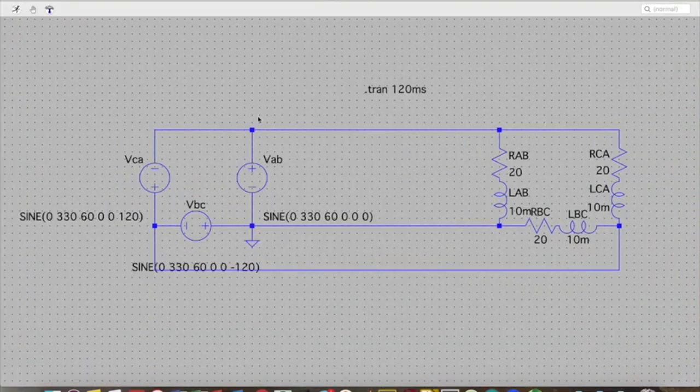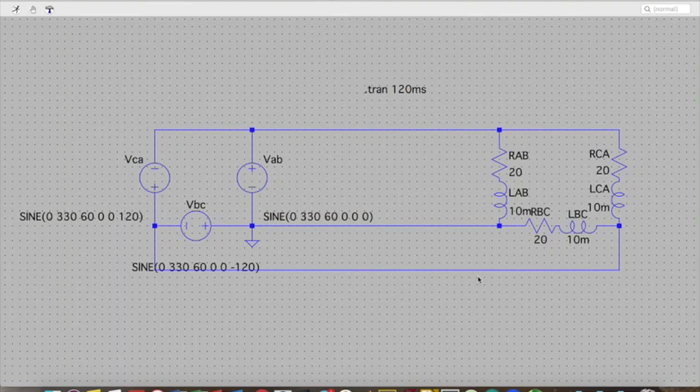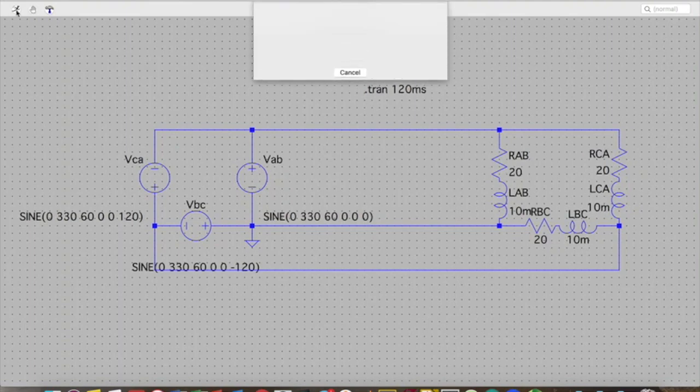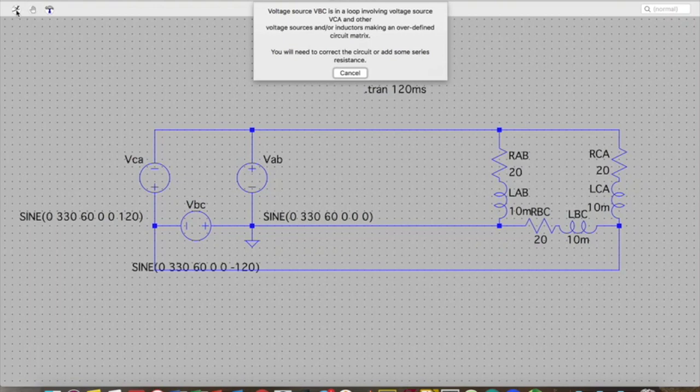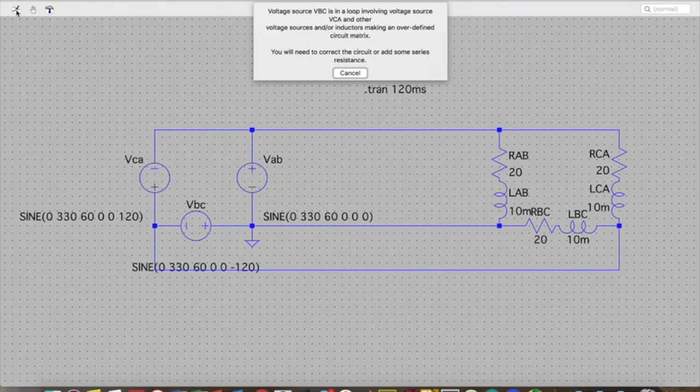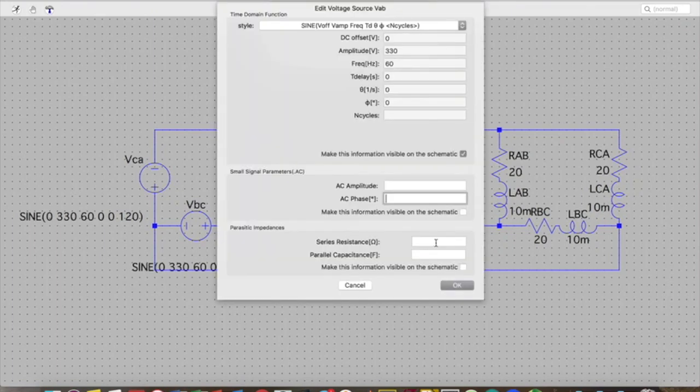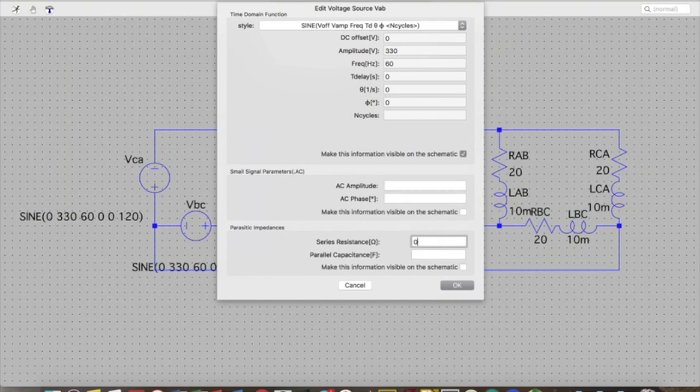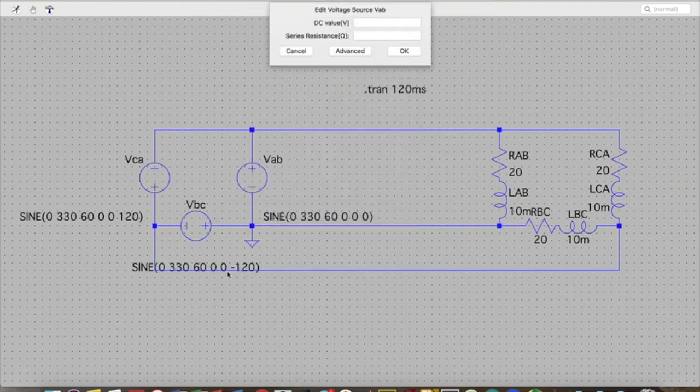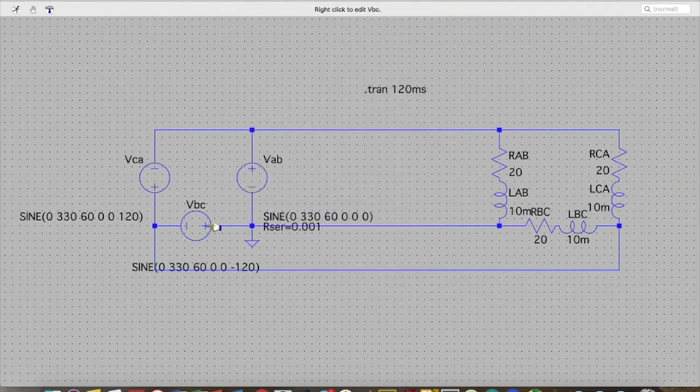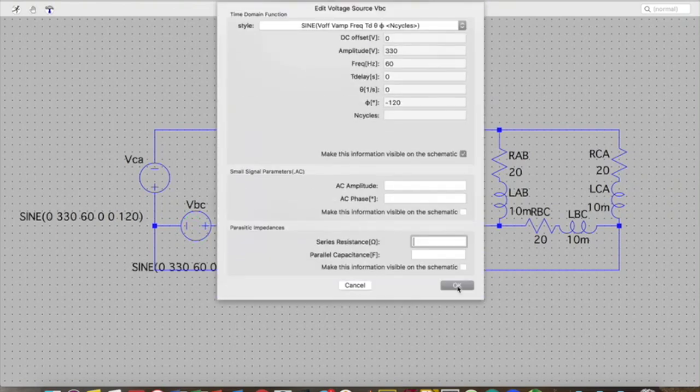All right. Now I have all of my sources changed to sines. What I want to be able to do is run. But what I'm going to get is an error. It's going to tell me that these voltage sources are in a loop. To correct this I need to add some series resistance. Now this is slightly going to change my result but if I make the series resistance small enough it will barely change it. So to fix this I'm going to click on each of these sources. I'm going to come down to where it says parasitic impedances. And I'm going to make this series resistance let's say 0.001. And I'm going to make this information visible on the schematic. I'm going to do the same thing for my other sources as well.